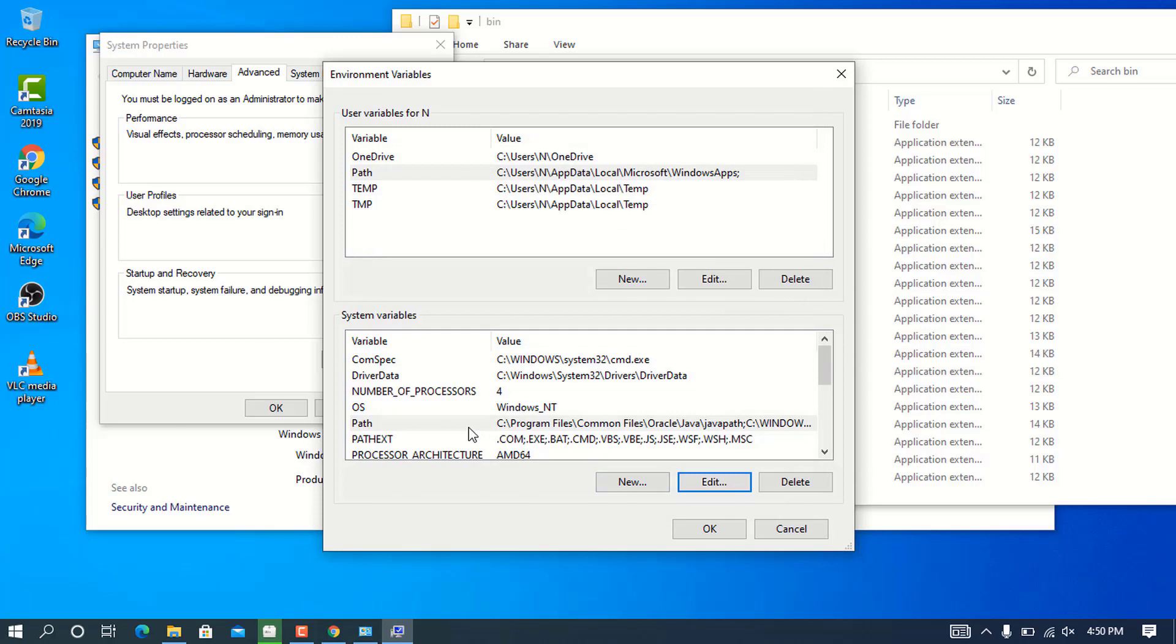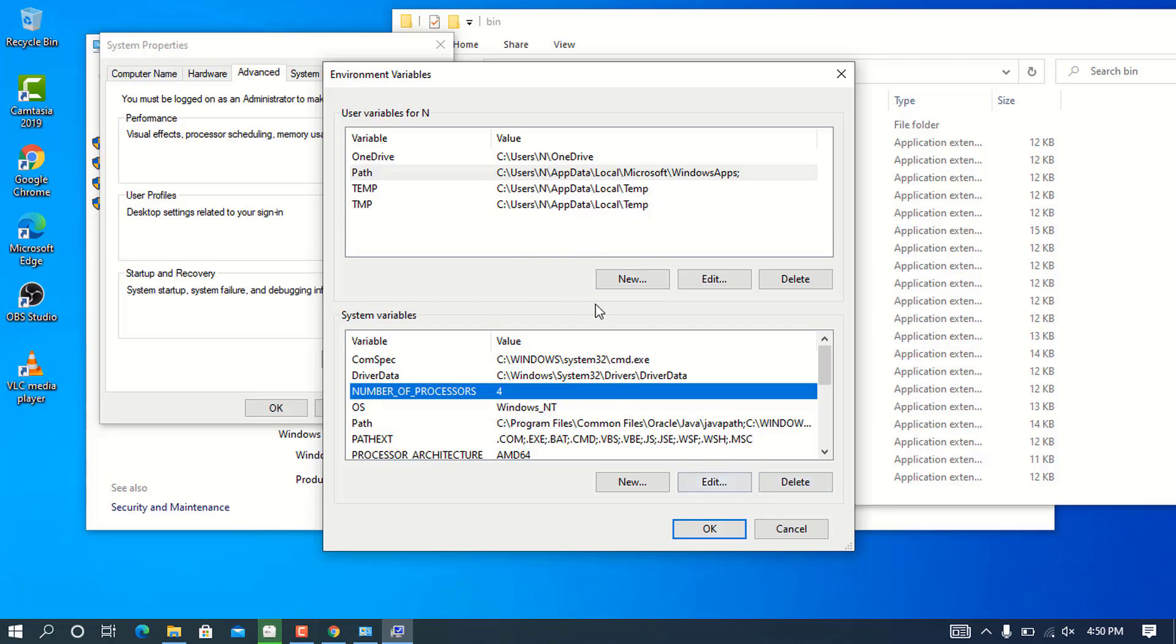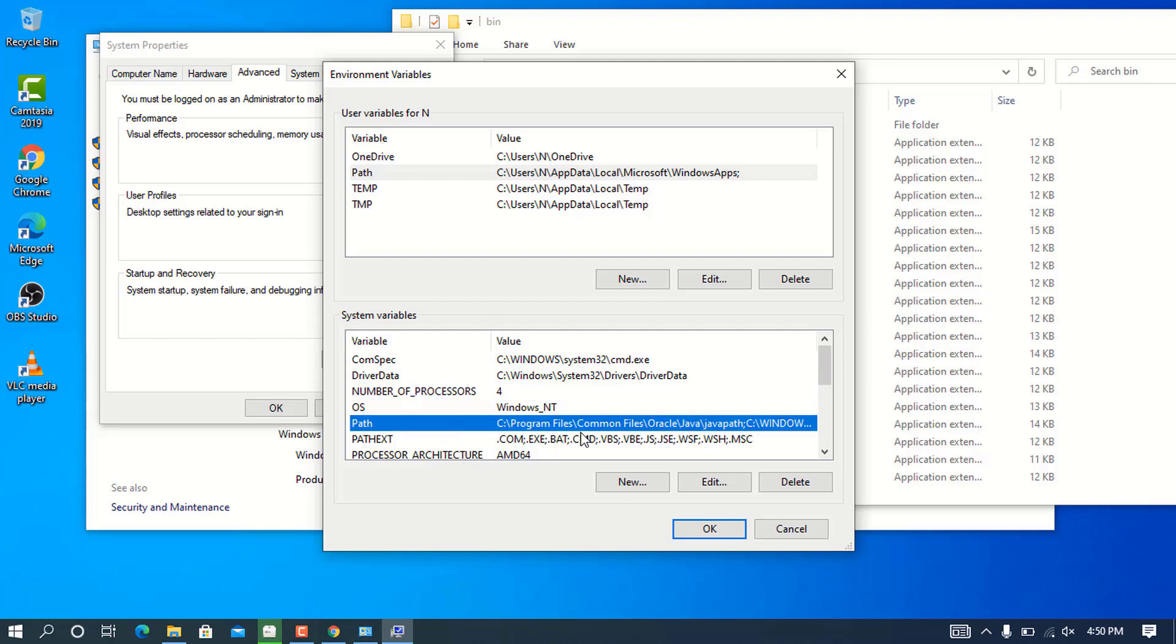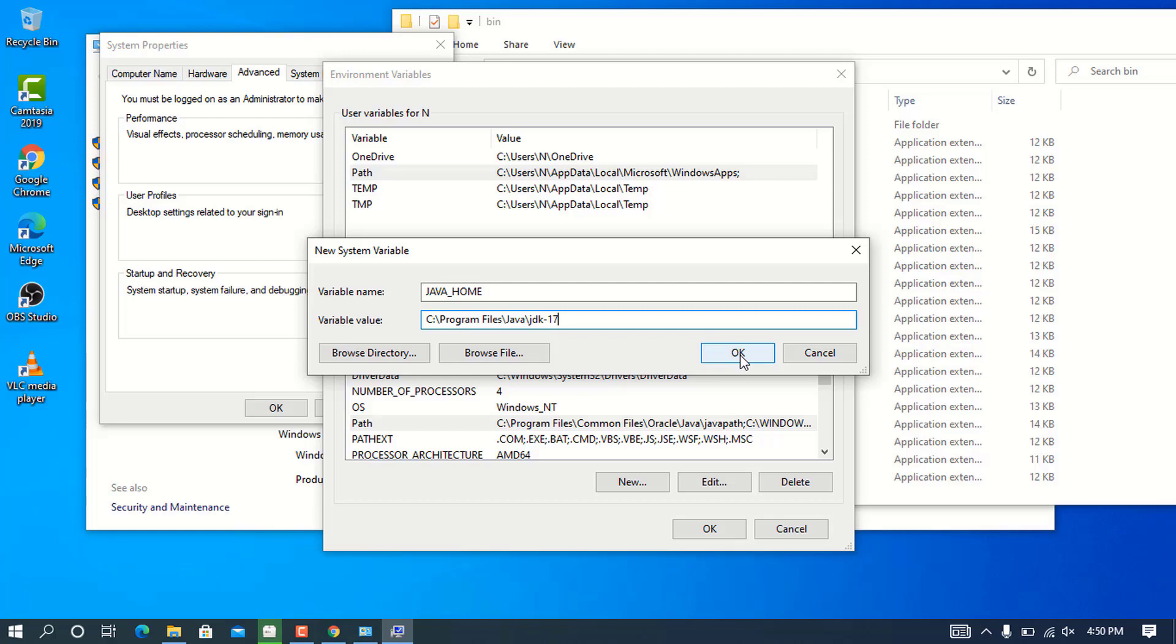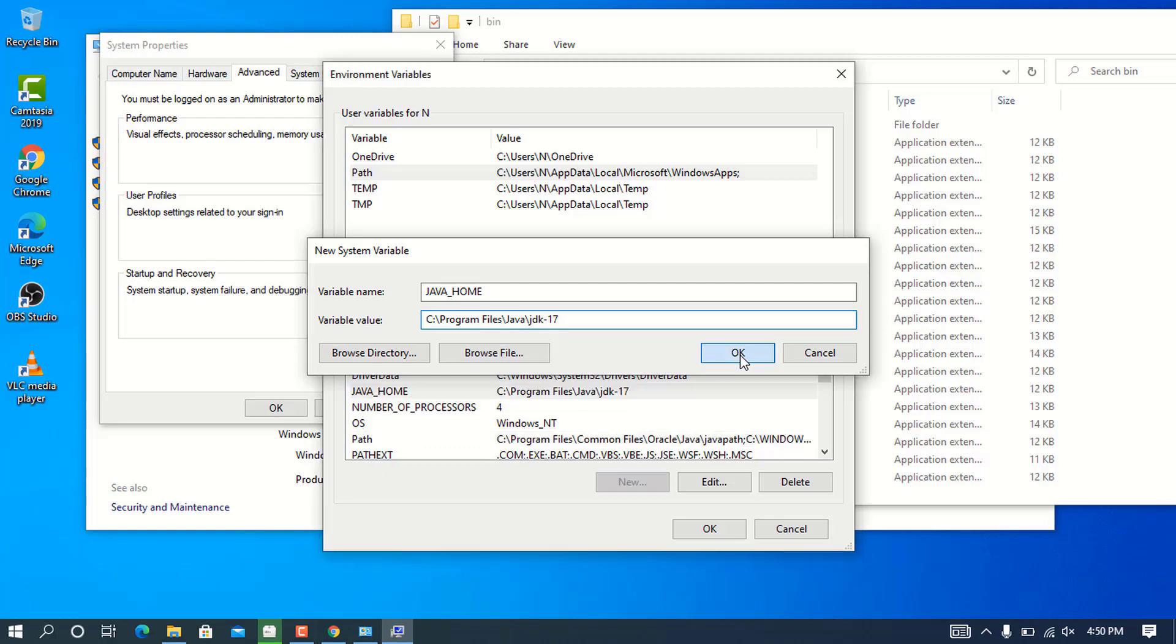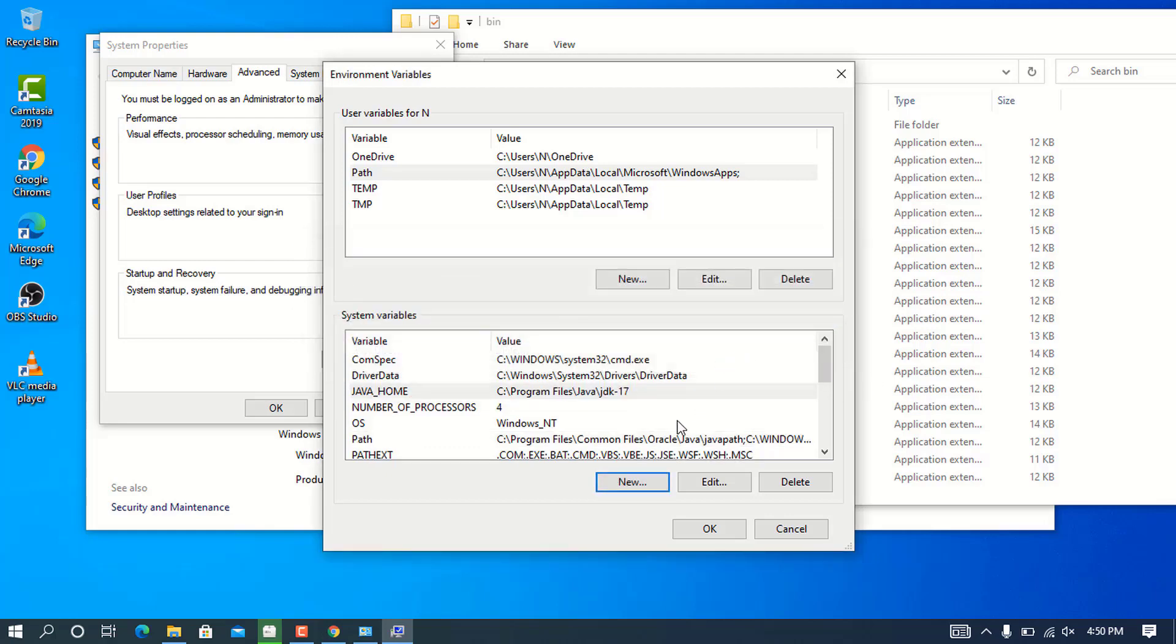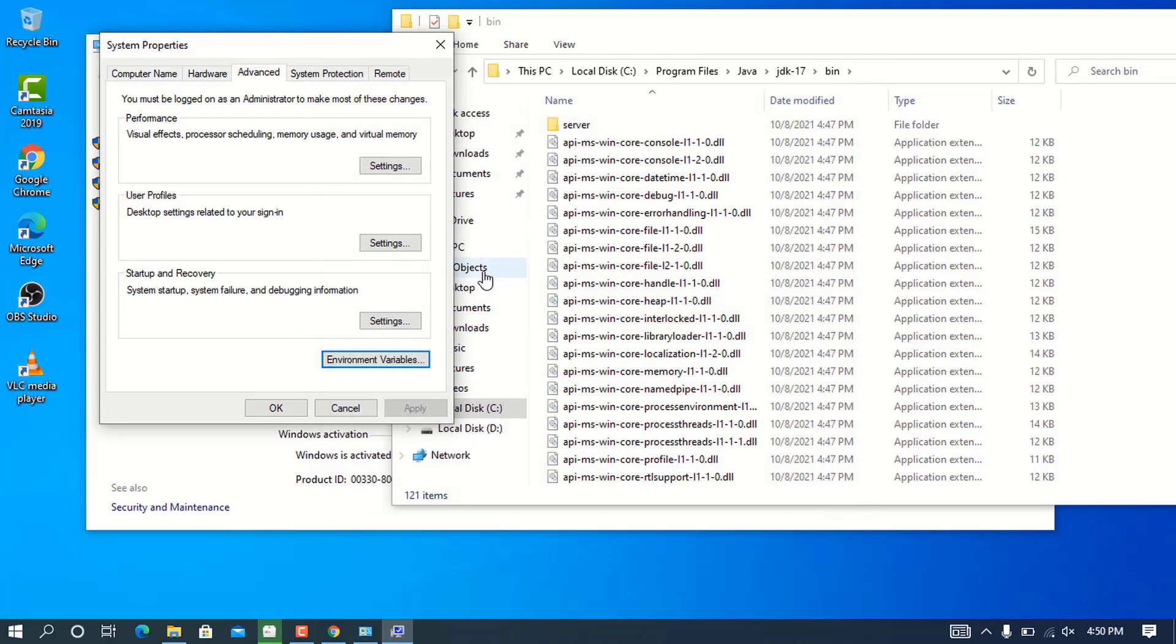I'm going to create another variable. Click New and name this one JAVA_HOME. I'm going to copy the same location but remove the \bin part, so it's just up to jdk-17. Press OK and OK again.